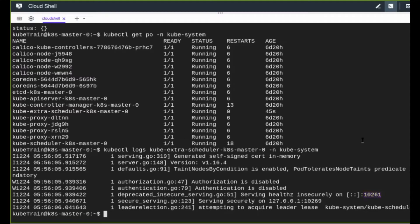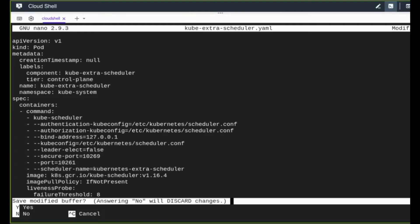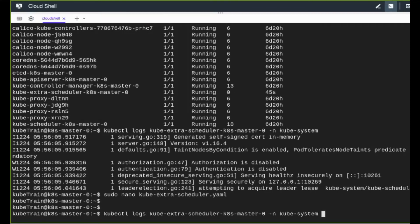Now that the scheduler is ready, we need to specify it inside a pod manifest. Before that, I'll make one more change to the scheduler configuration: set leader election to false. Leader election is relevant when you have multiple schedulers representing a single high-available entity with one active at a time. For this demonstration, I'll keep it false.